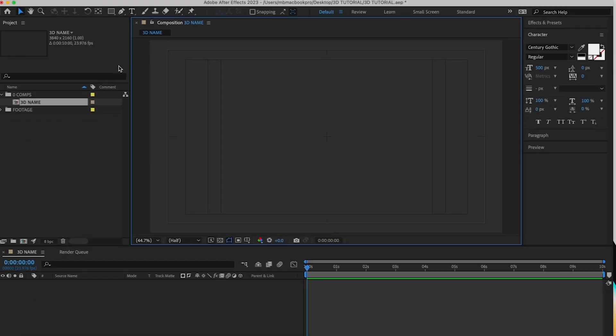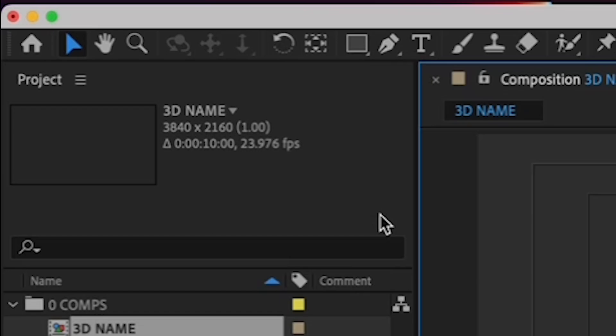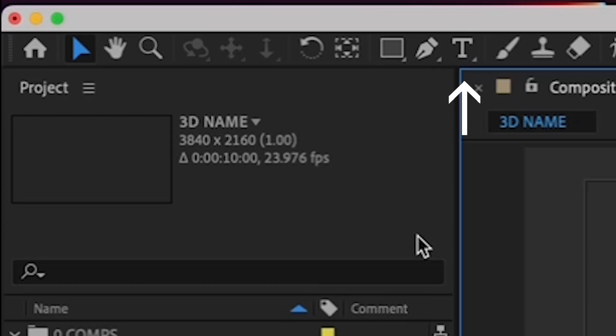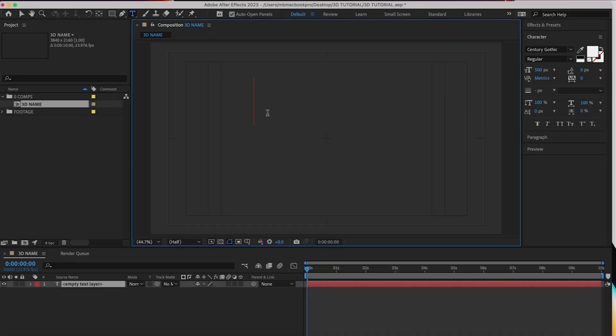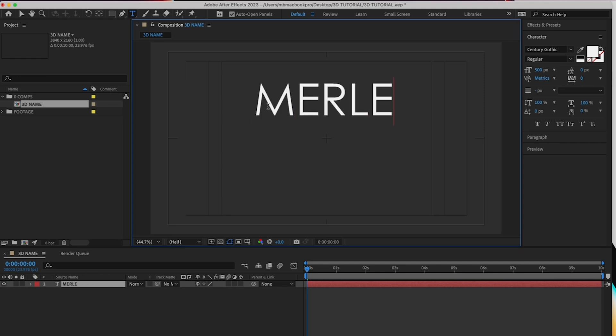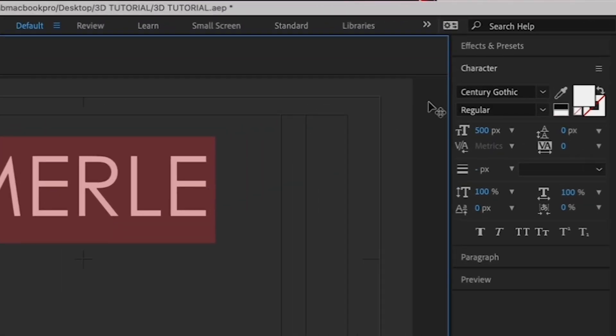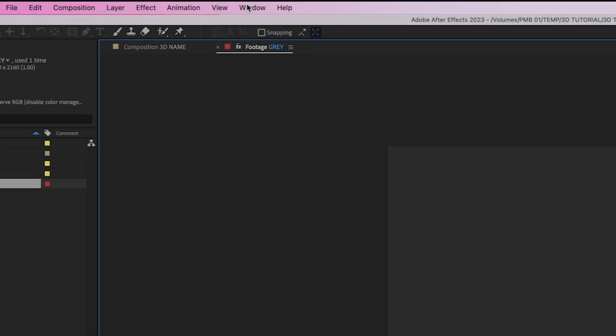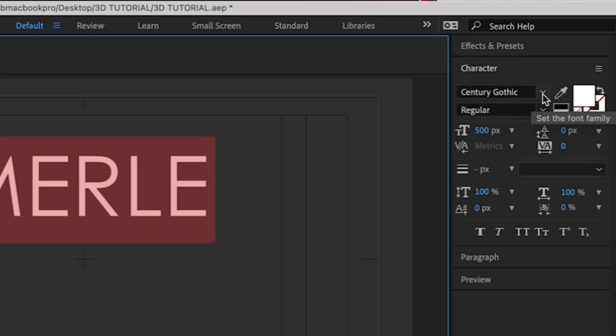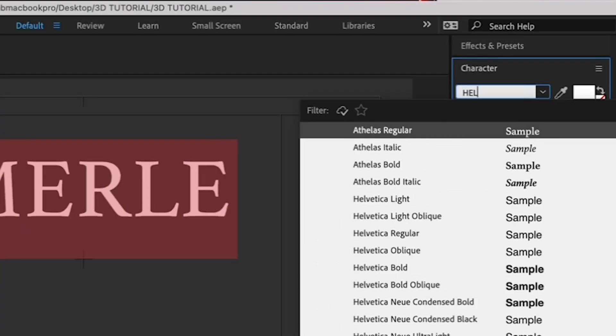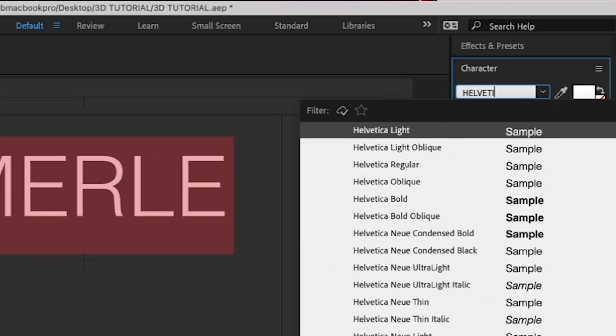To create some text, click the text tool, which is the letter T, in the upper left of your workspace, and click in the middle of your canvas here and type your name. Highlight your name and choose a font that you like in the character palette. If your character palette isn't open, you can access it by going to Window and making sure there's a check mark by character. I'll choose this font.